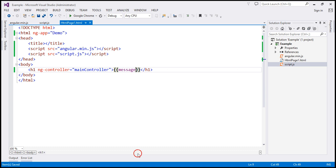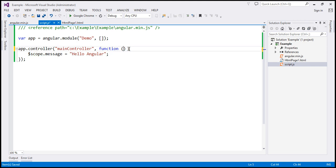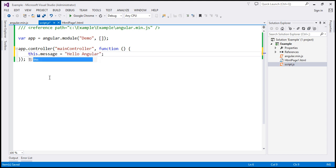So far in this video series, we've been using the $scope object as the mechanism to make the members of the controller available in the view. There's another way as well, and that is by using controller as syntax. With controller as syntax, there is no need to inject the $scope object into the controller function. So I can get rid of this $scope object injection, and then to attach the message property, we use the this keyword.